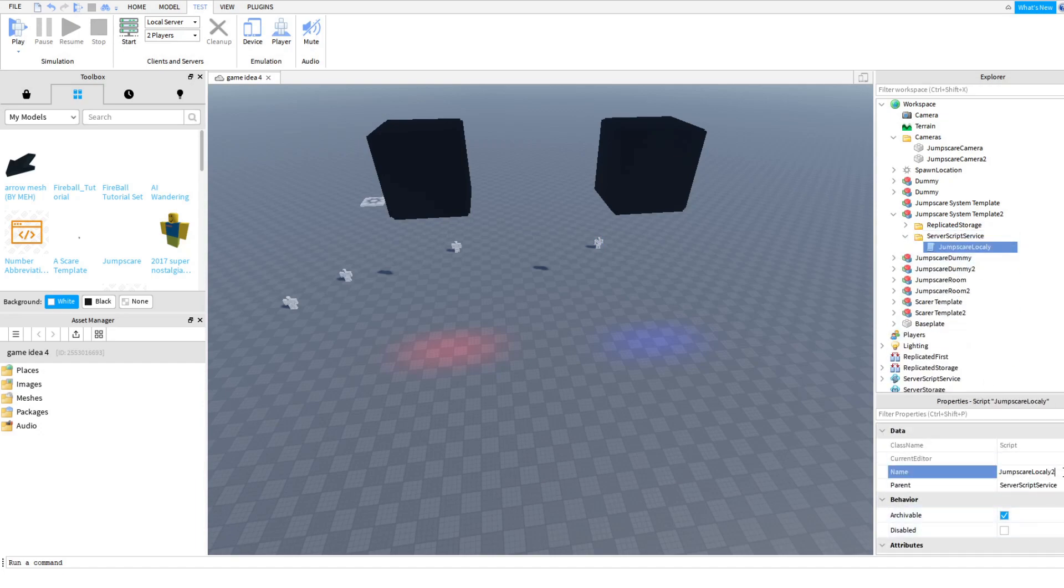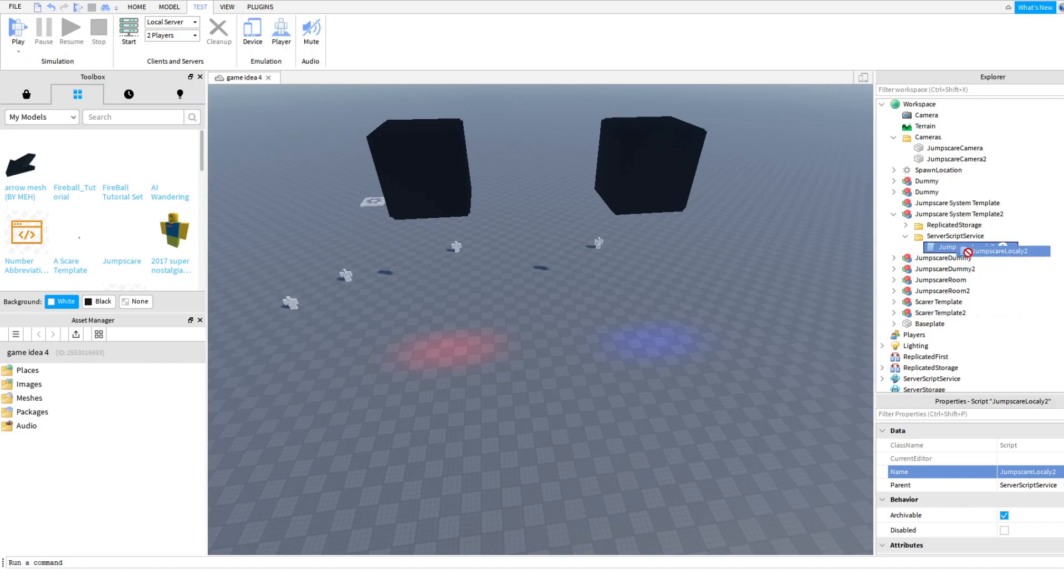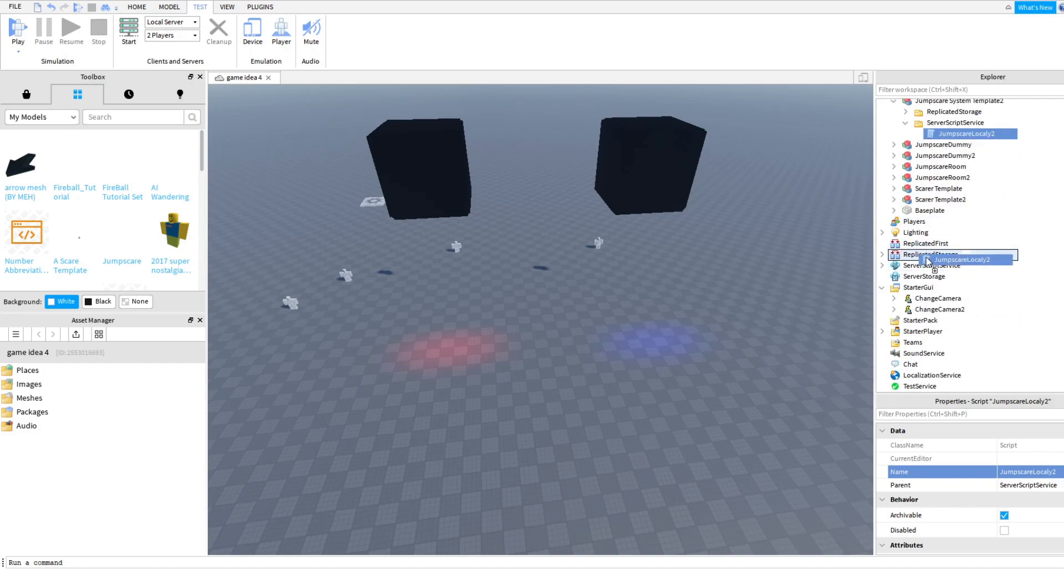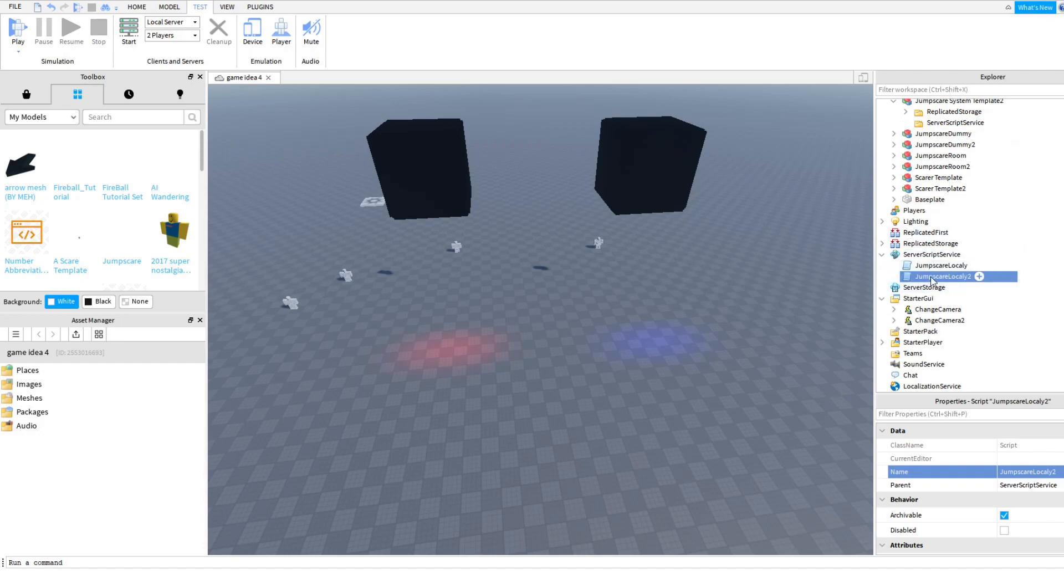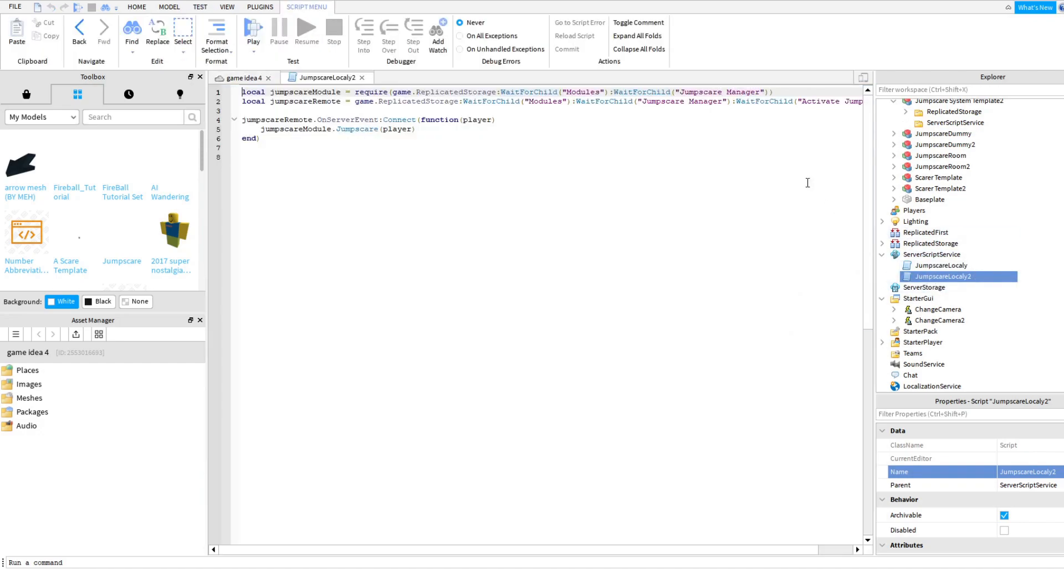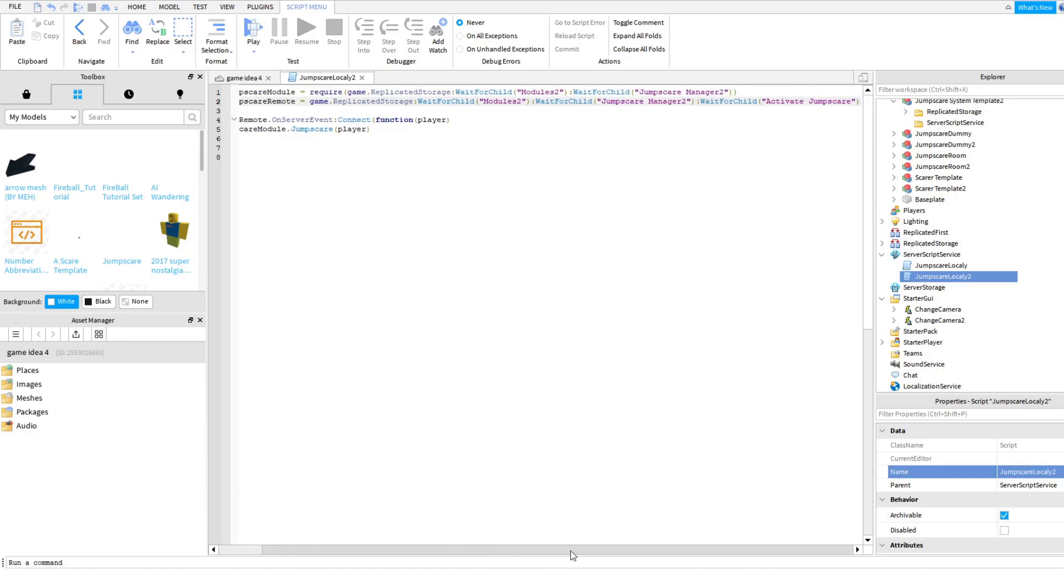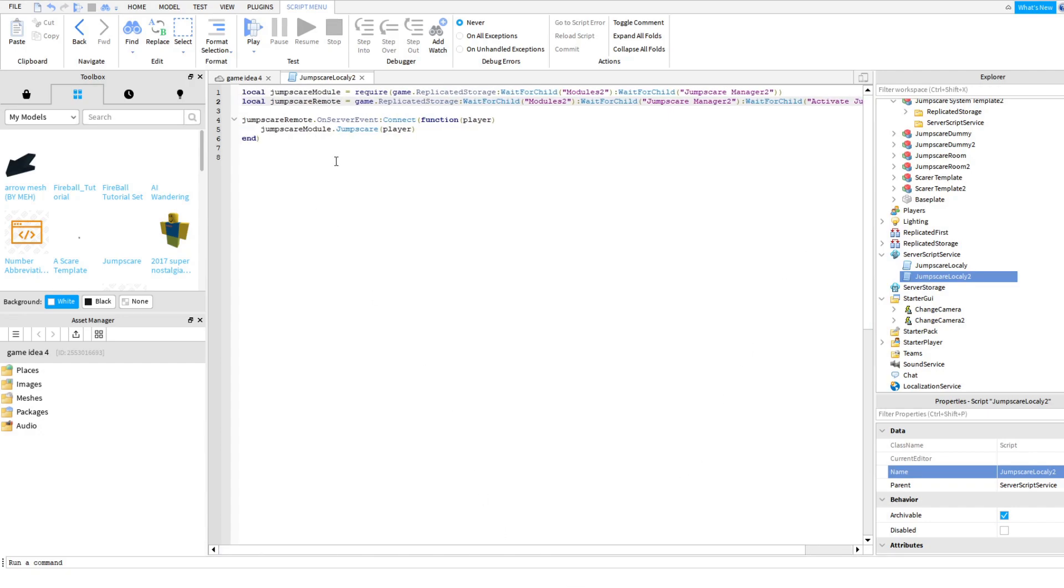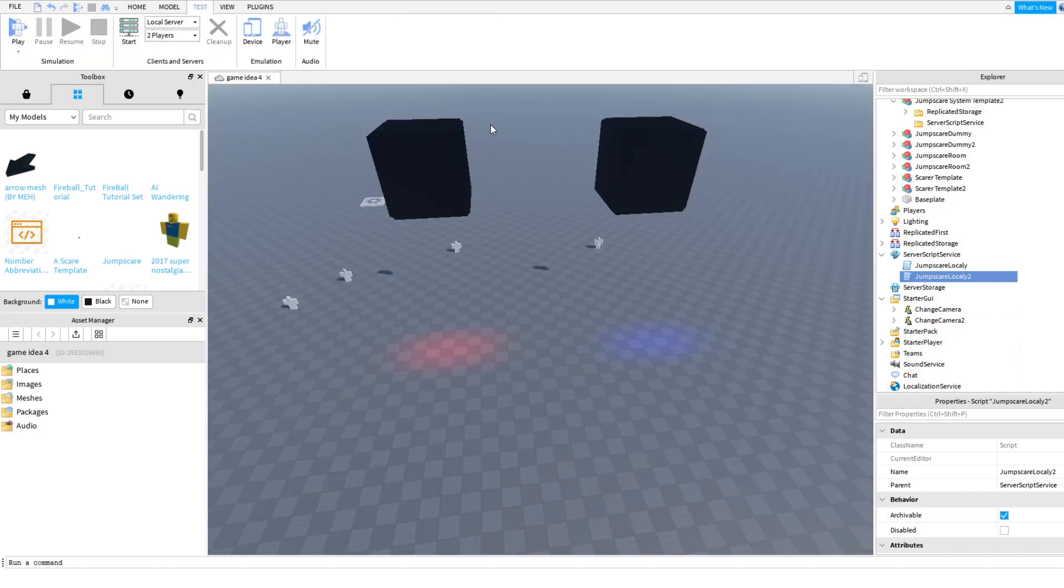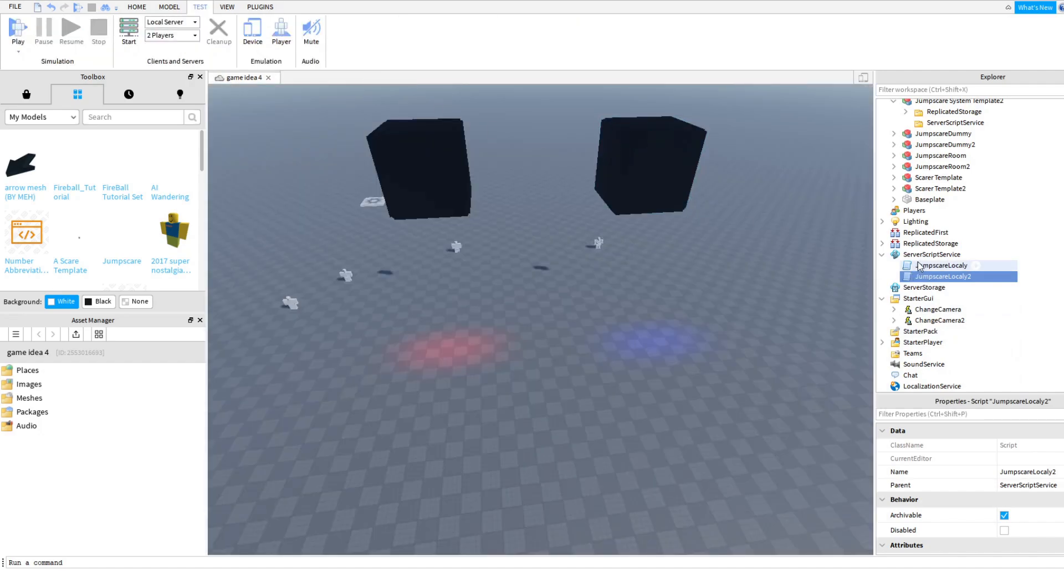Number two, number two. Taking the thing in the server script service and also changing that to serve jump scare locally to, adding that into where it belongs. But I'm going to go and open it and I'm going to change a few things. I'm going to rename everything to number two. I'm even going to change one last thing. Jump scare, the thing highlighted in blue will also need to be changed to number two. There, you don't need to mess with that anymore.